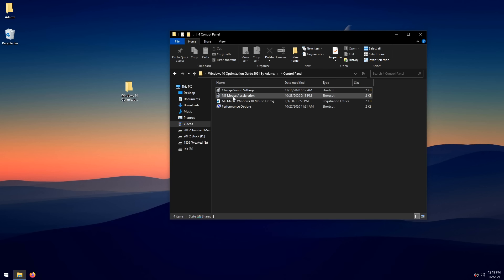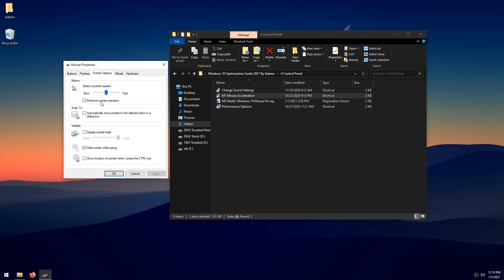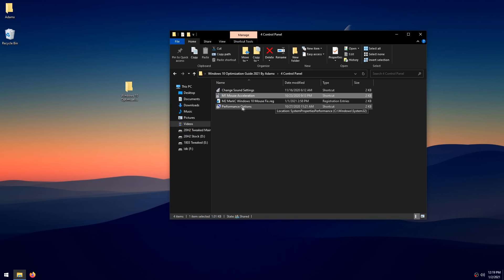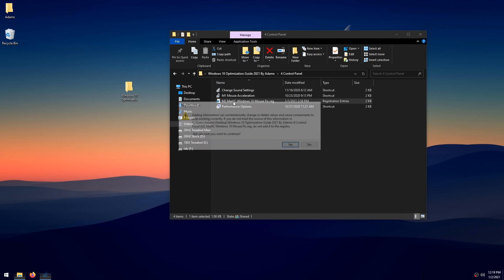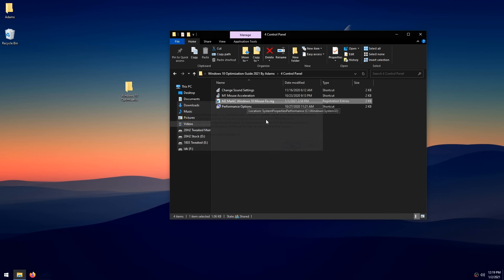Double-click 'Mouse Acceleration' and make sure to uncheck 'Enhance Pointer Precision' and ensure the pointer speed slider is at 6 out of 11. Click Apply, then OK. Then double-click 'Mark C Windows 10 Mouse Fix' — shoutout to Mark C for this. It gives you one-to-one mouse input, making your mouse feel much better and more responsive.